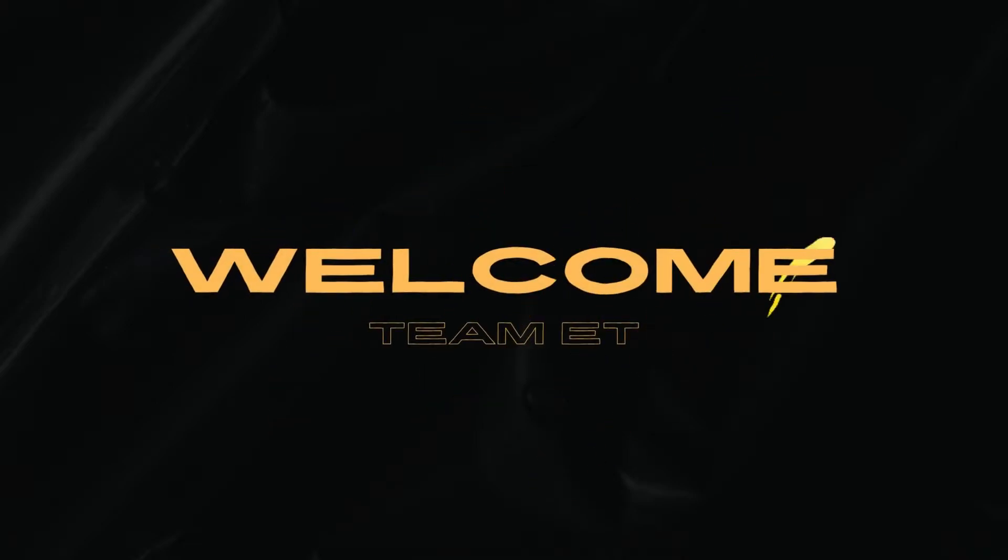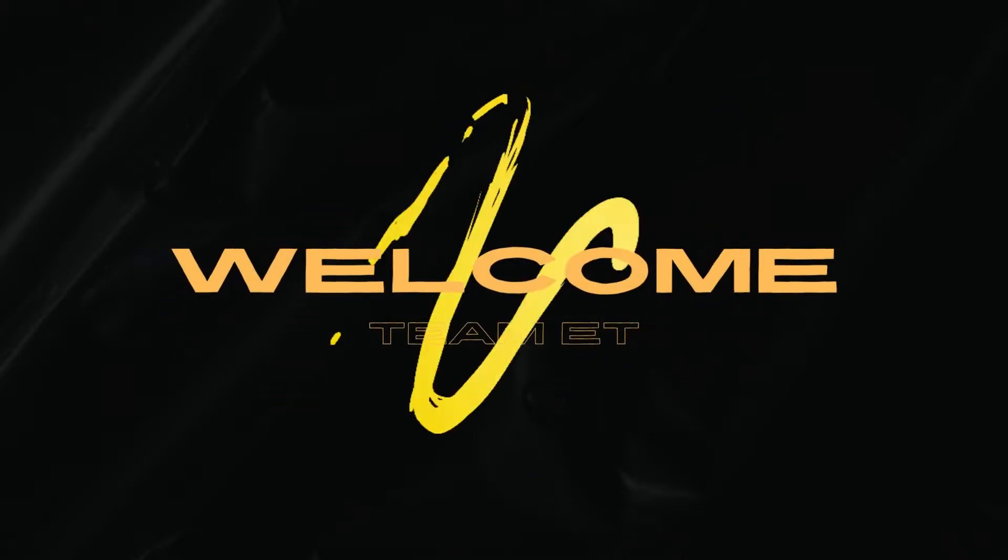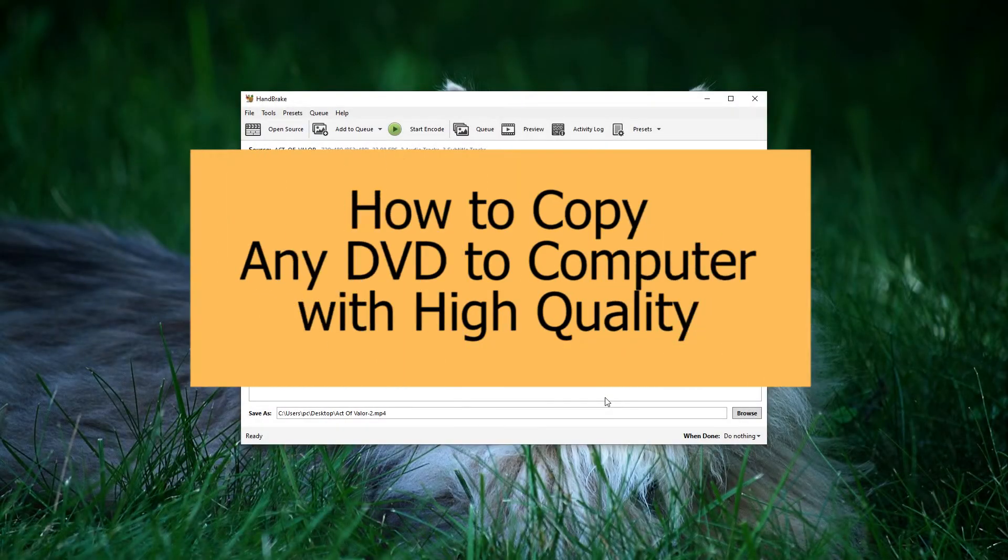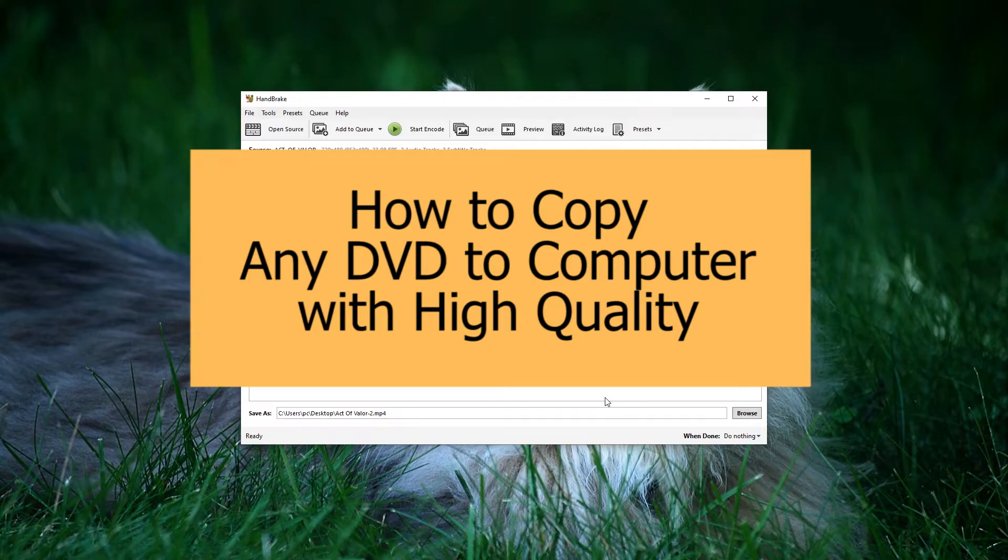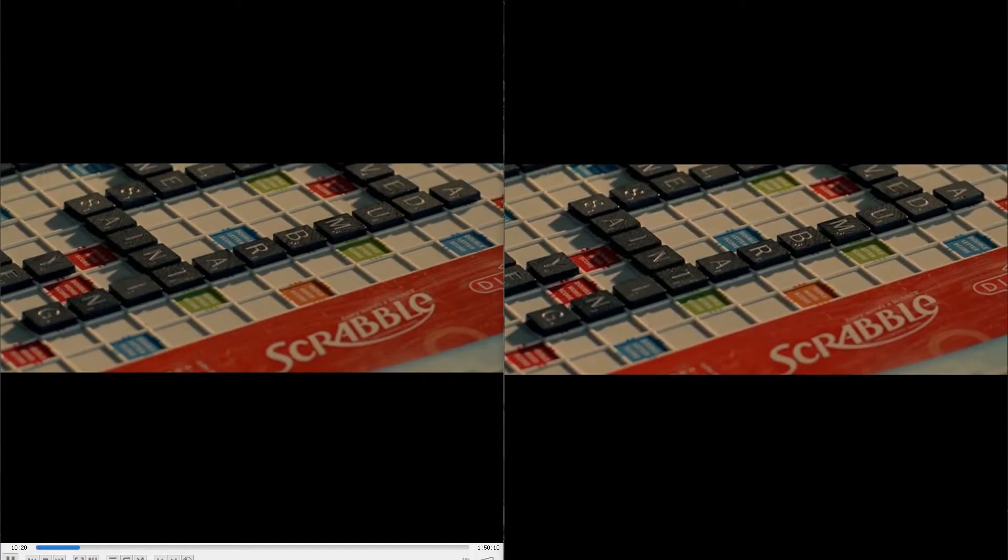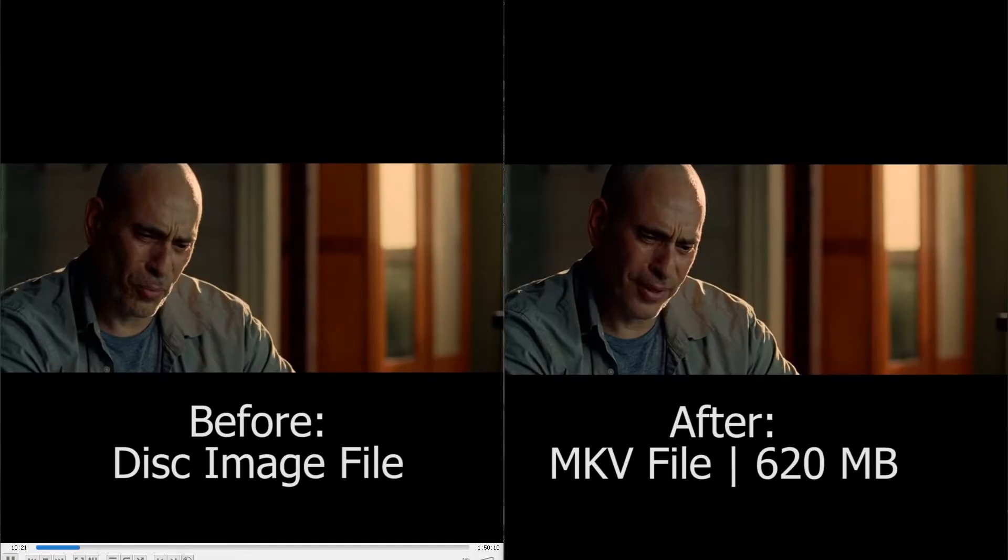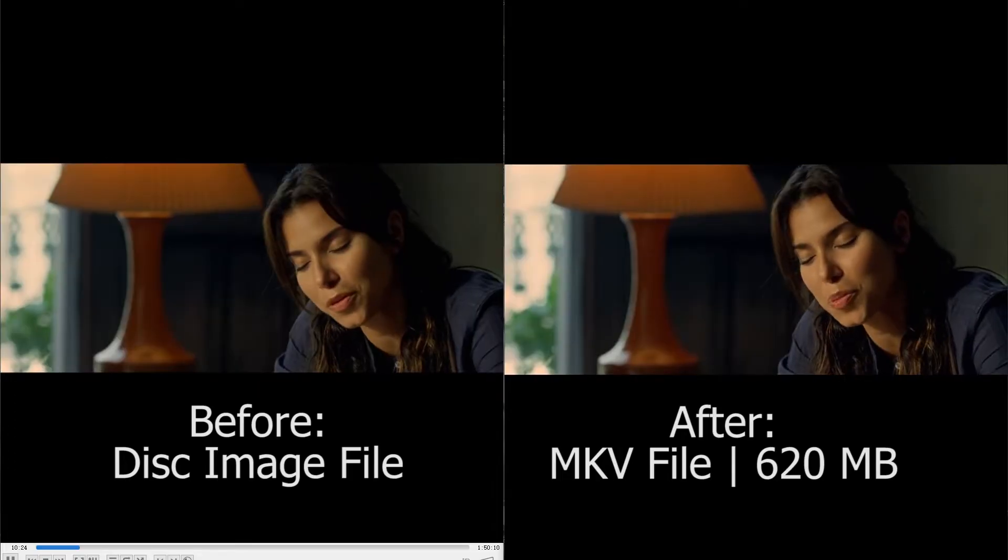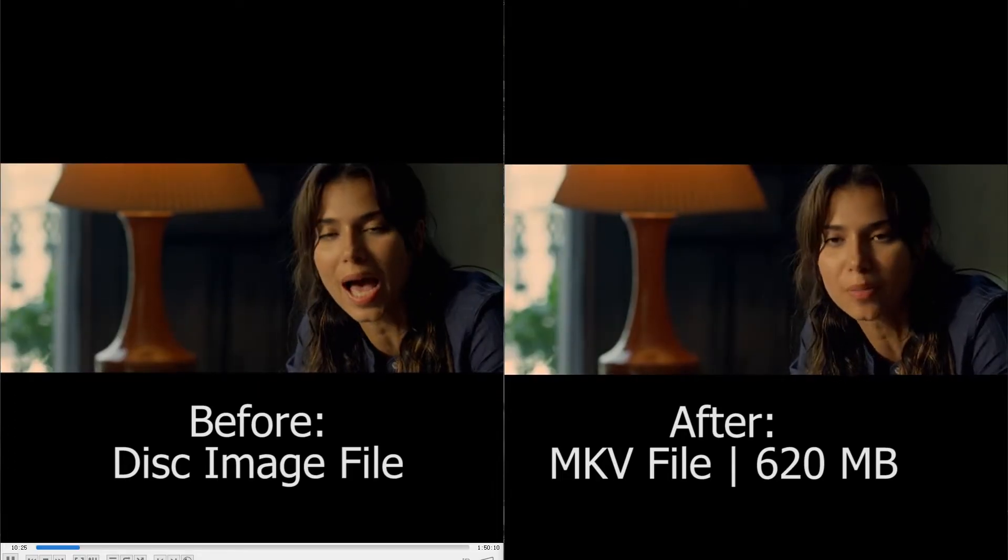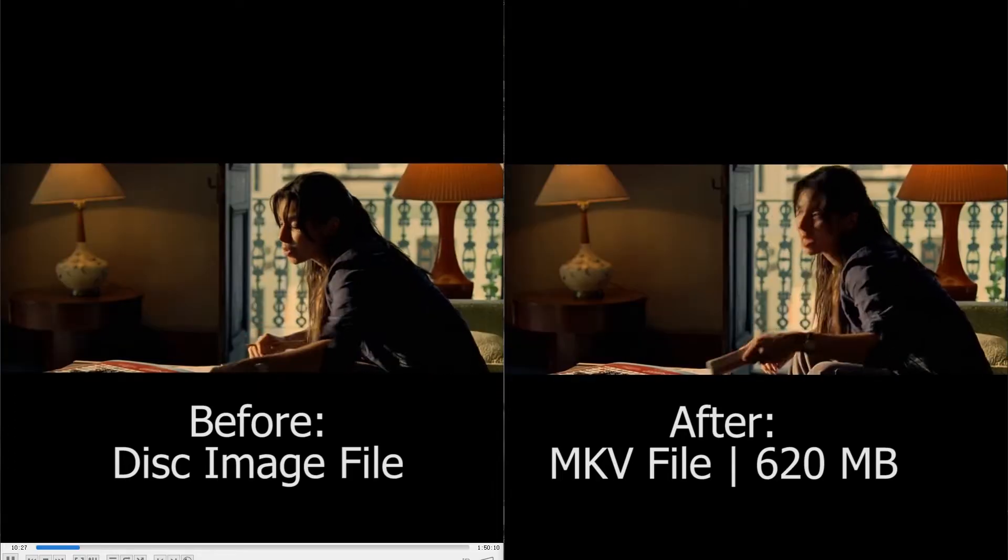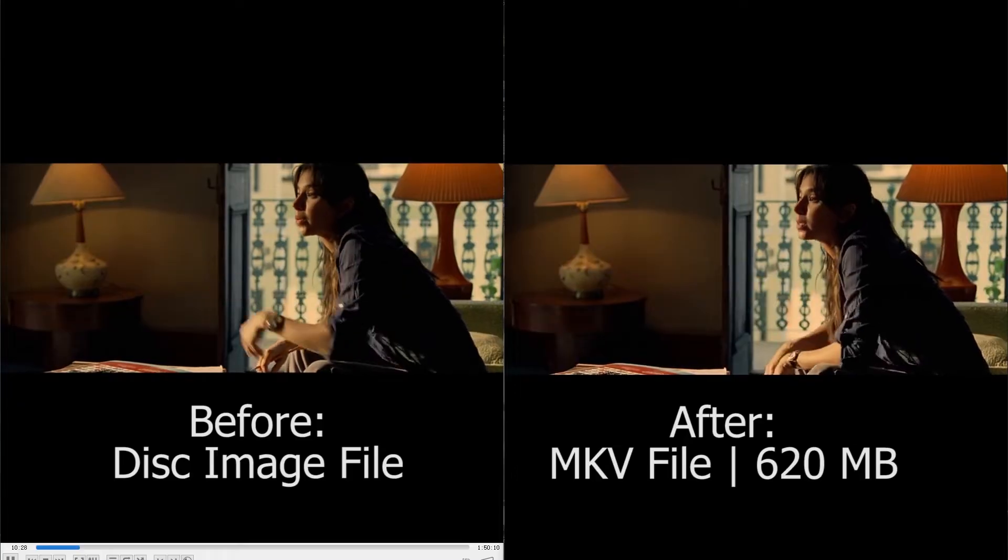Hi everyone, welcome to Team ET. In today's video, I'll show you how to convert your DVDs, whether they're commercial or homemade, into digital copies using Handbrake. Even better, you can preserve your video quality while significantly reducing file size.